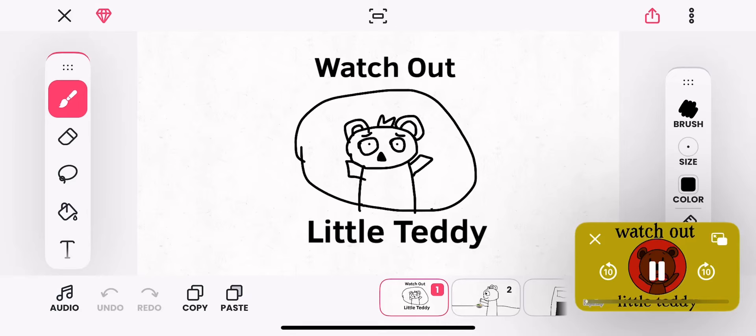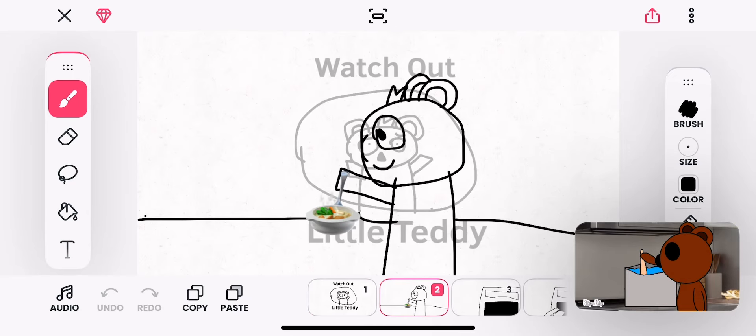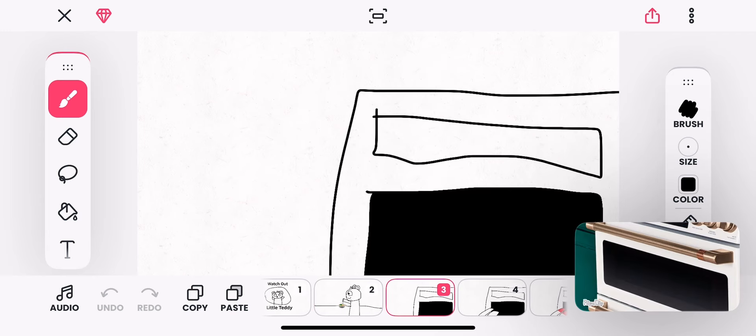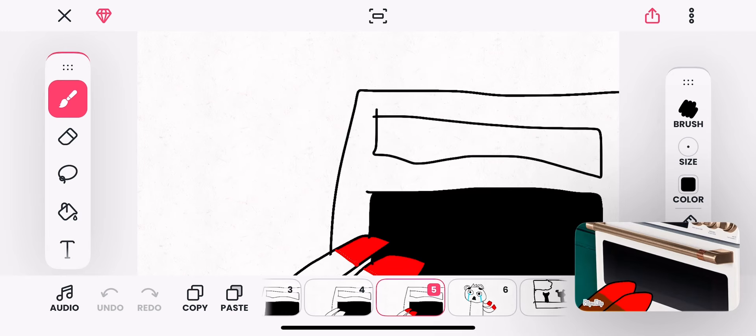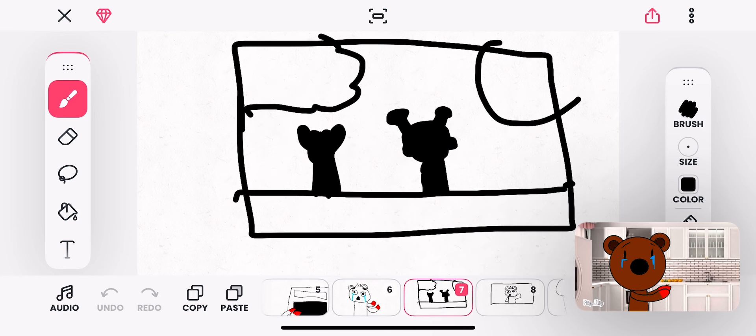Watch out, Little Teddy. Little Teddy is very excited because it's cookie time. But watch out, Little Teddy. Be careful around ovens!